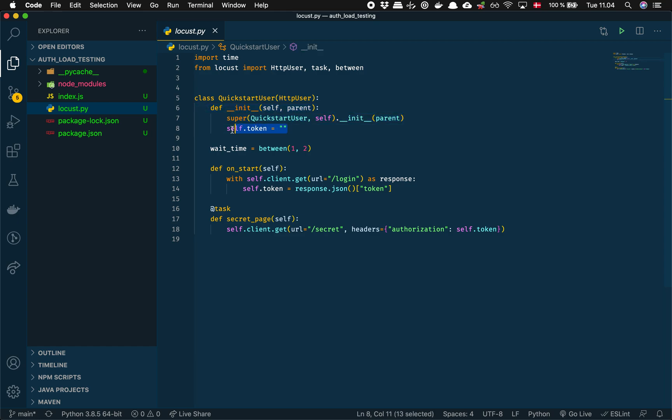The important thing is here that we make our own variable, we call it token and we start it as an empty string. As before we have a wait time that's just random between one and two seconds.